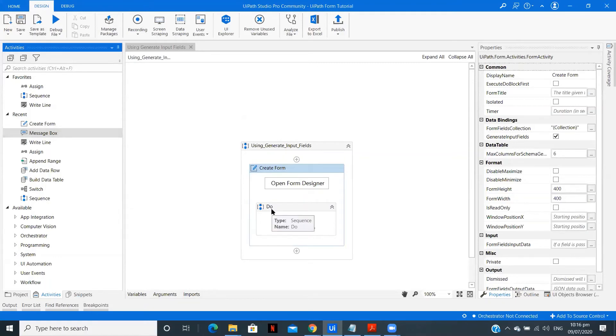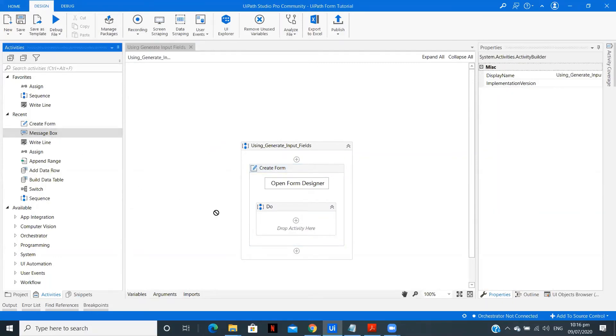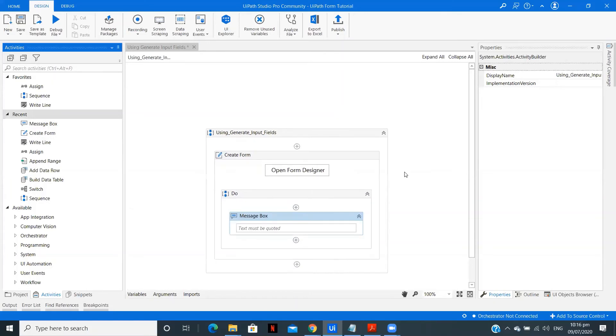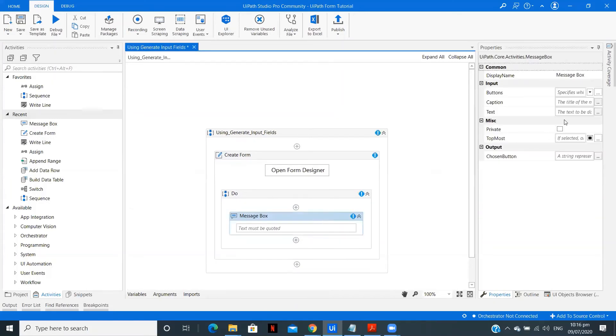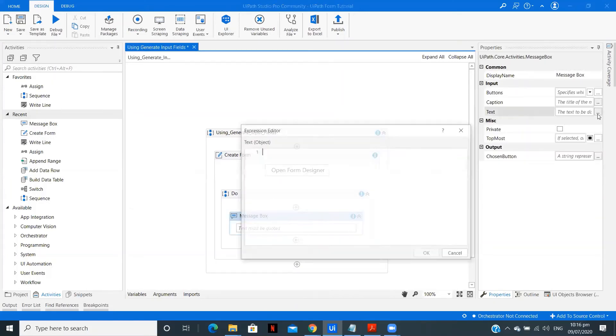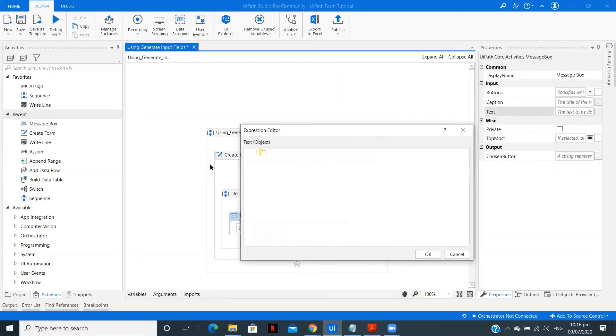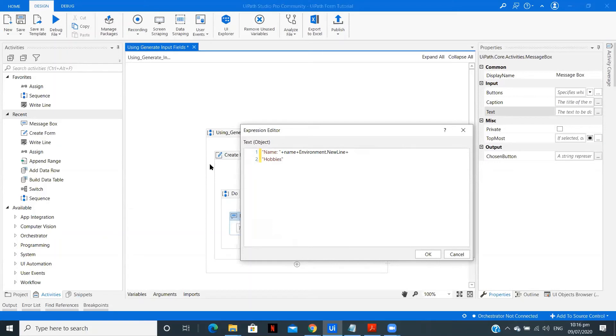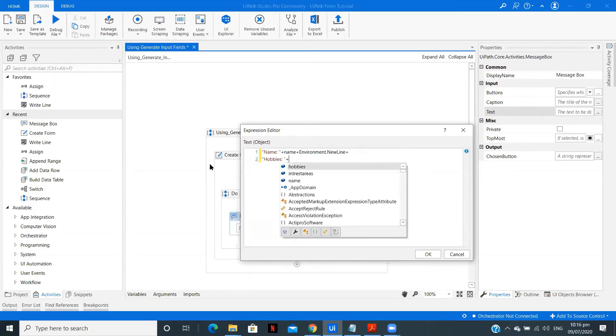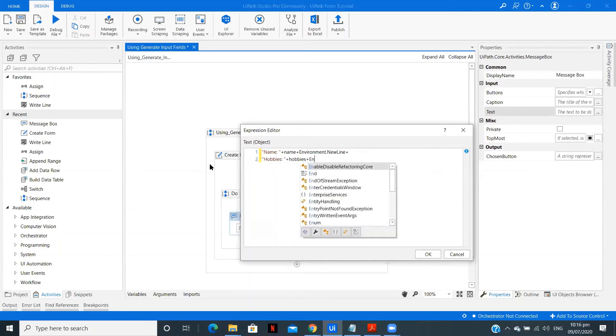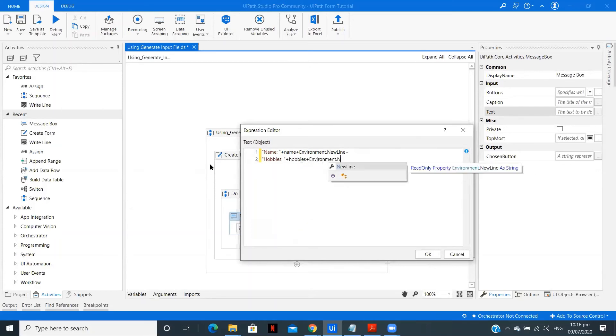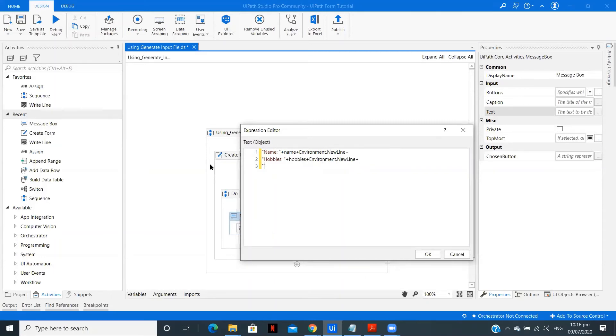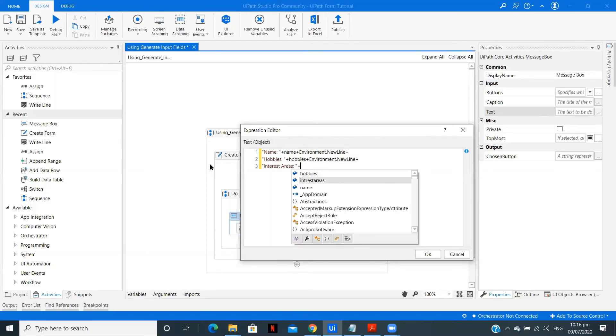So in the message box I am just going to display the data which we get through forms. So in message box here in the text output we first have Name - you need to name and then this is a small piece line of code you can say we need to write if we want to display it on the next line. Name, then we add Hobbies, and again the variable over here, plus the environment dot new line. Now after that one more we have is Interest Areas colon, again over here.